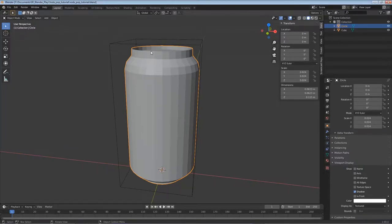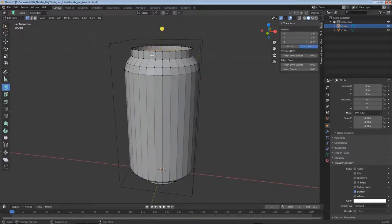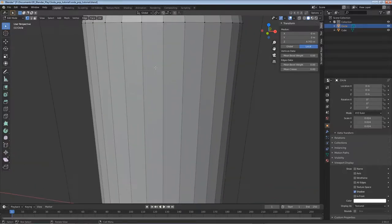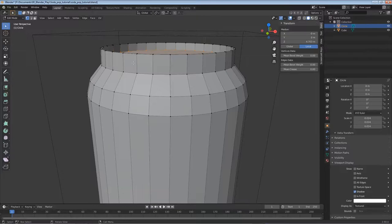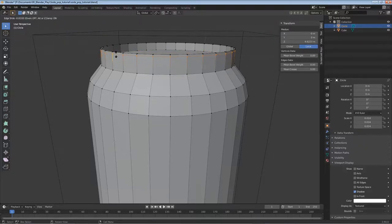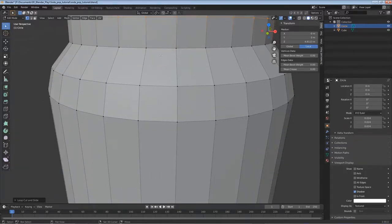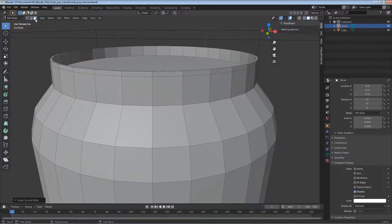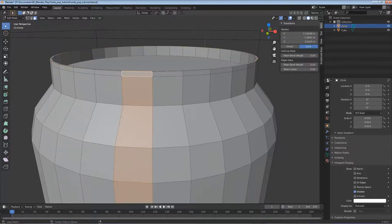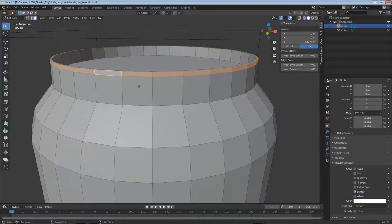Tab out of edit mode and take a look - that's looking pretty good. I'm missing the little lip at the top, so I'll tab back into edit mode, add a loop cut with Ctrl+R, and bring it up - I'll exaggerate the lip a little bit. Now I'll switch to face select mode, hold Alt and left-click to get the face ring, and we want to extrude this out using Extrude Along Normals.